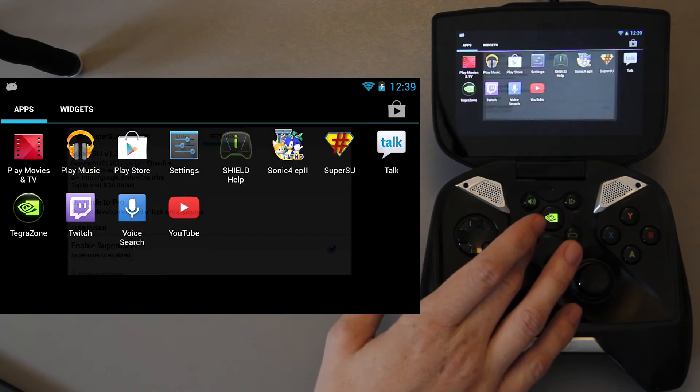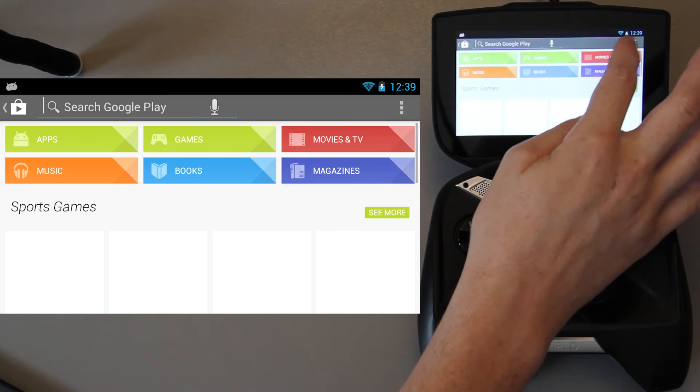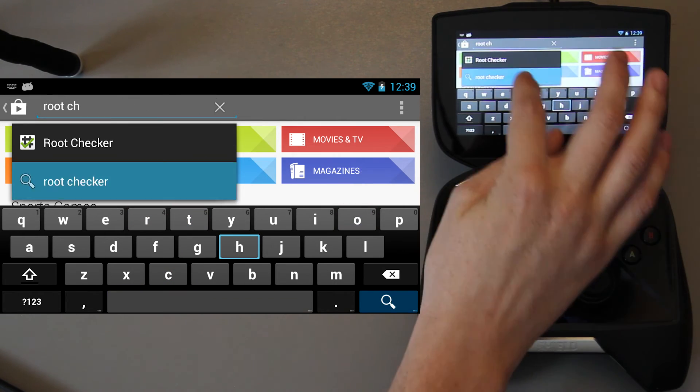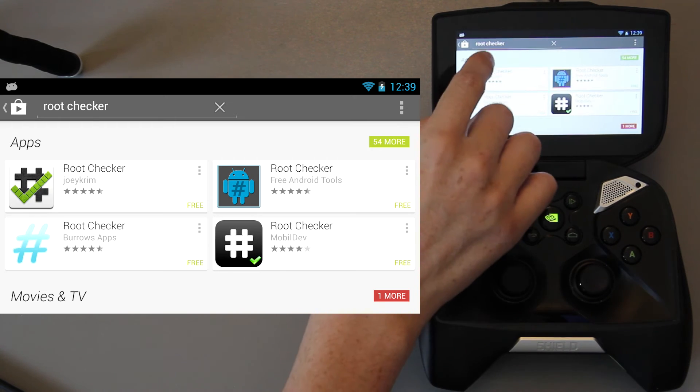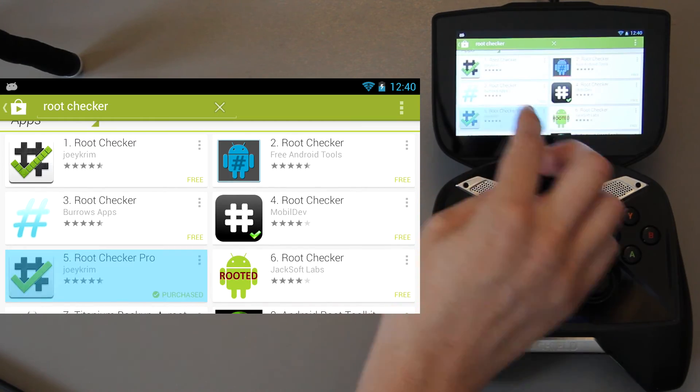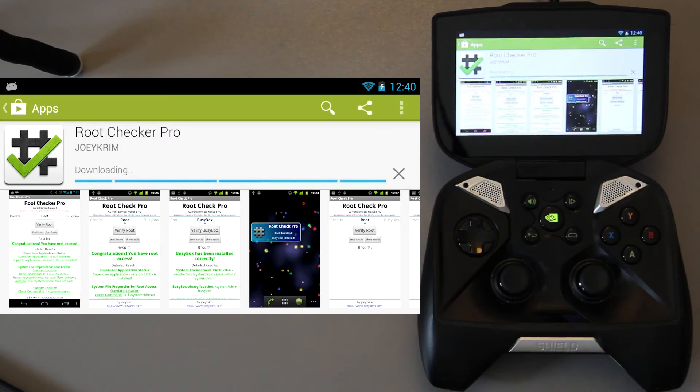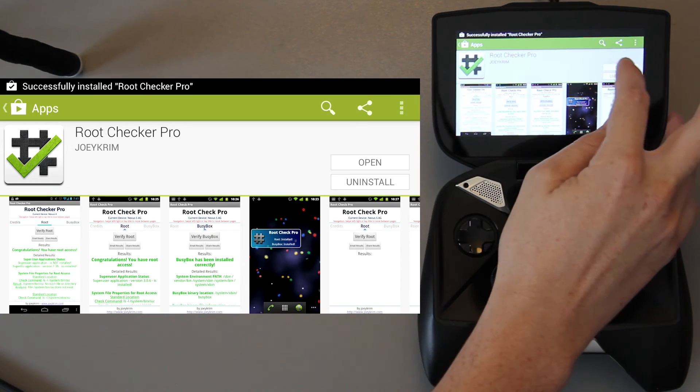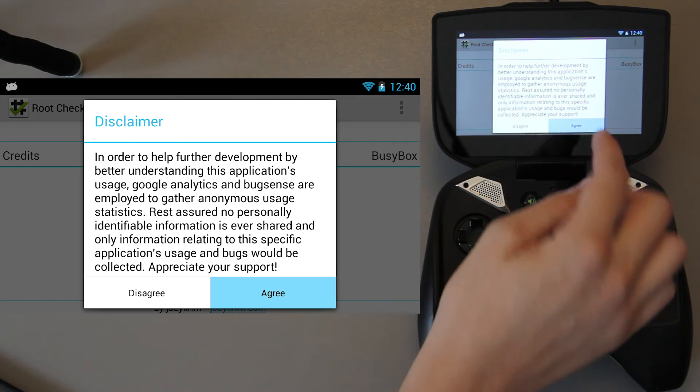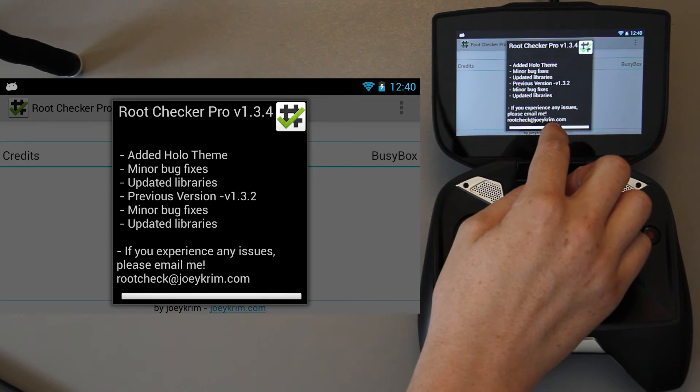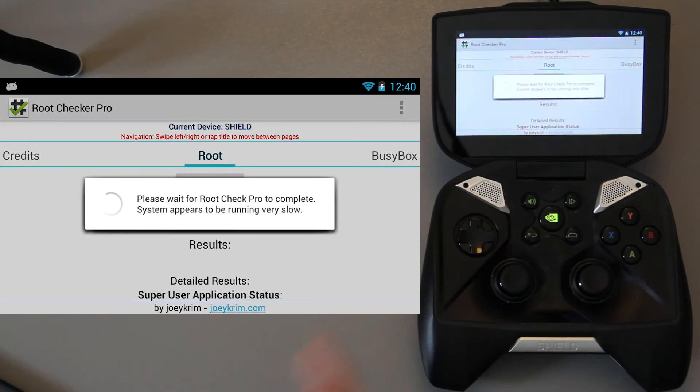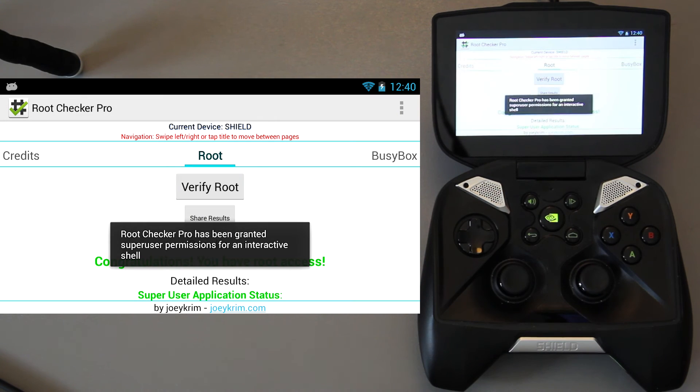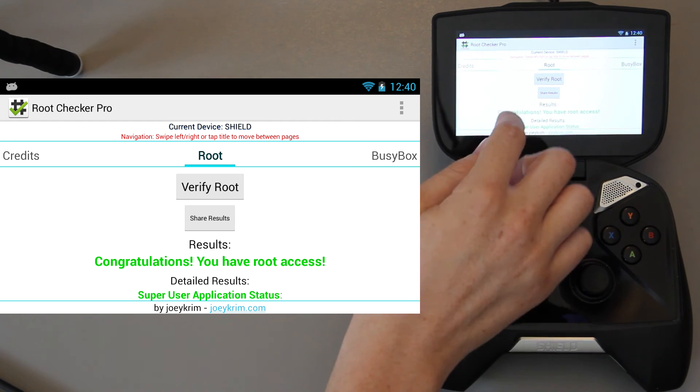Now if we go to the Play Store we can download an app called Root Checker. There is a free version and a paid version. I pay for a lot of apps, especially if I support the developer, and Joey Krim is another awesome amazing developer. I'm going to check Root with the Pro version. We'll open it up here and press Agree. Just press right here and then Verify Root. Bam! Look at that. We have Root access. It says congratulations, you have Root.